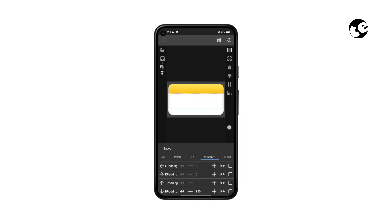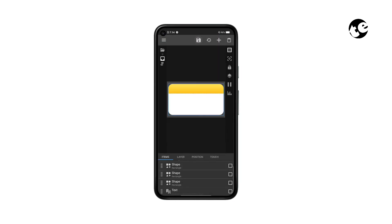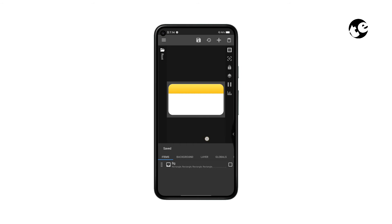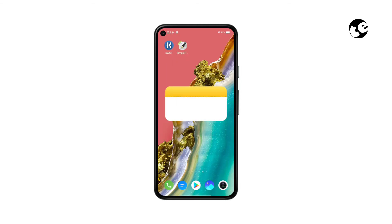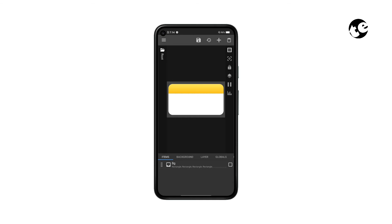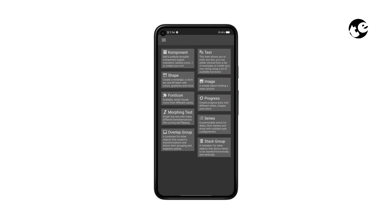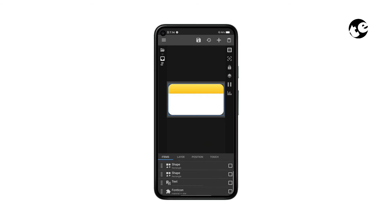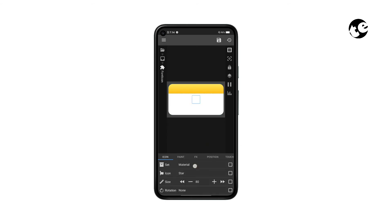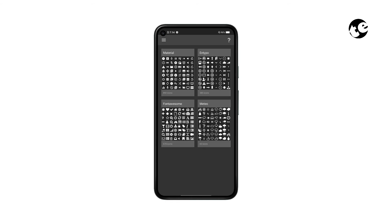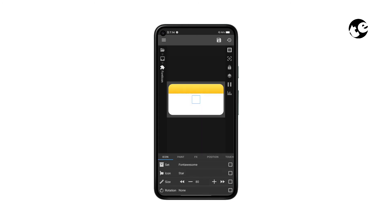Our background is ready. Something's missing — the folder icon. Let's add a folder icon on our yellow header. Open the widget editor, go to the bg overlap group, and add a font icon. Then go to Set and select the Font Awesome set, then go to Icon and select a folder icon.